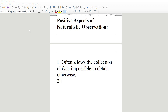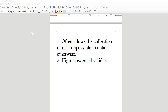Positive aspect number two: naturalistic observation is high in external validity. Remember, external validity is the extent to which results from the laboratory apply to the real world. In naturalistic observation, all you're doing is describing the real world as it exists — it's very difficult to argue it doesn't apply to the real world. Of all research techniques, naturalistic observation is definitely the highest in external validity because it's a direct observation of the real world.